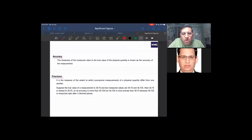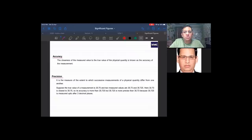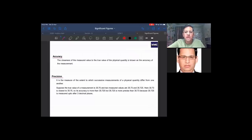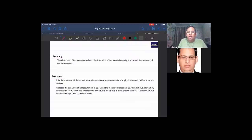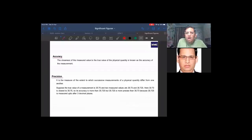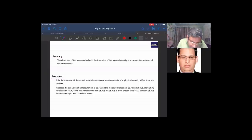Precision means that the instrument has the least count — the decimal places up to which you can measure. If you take measurements from a scale, then from a vernier caliper, then from a screw gauge, you get increasing precision. Suppose the true value of an experiment is 35.75.